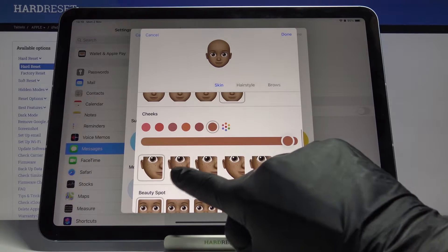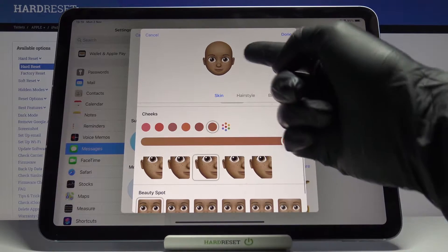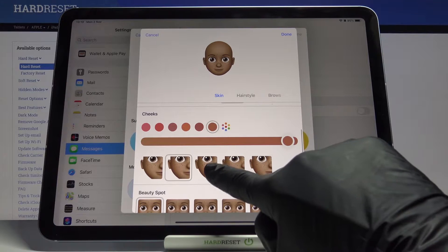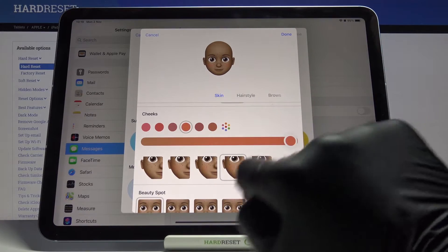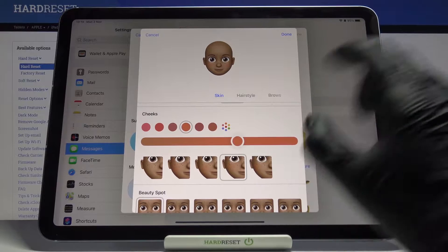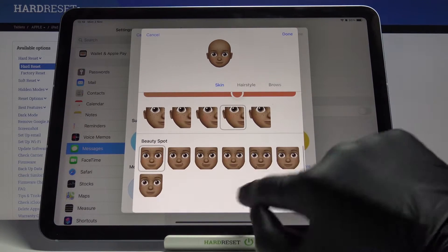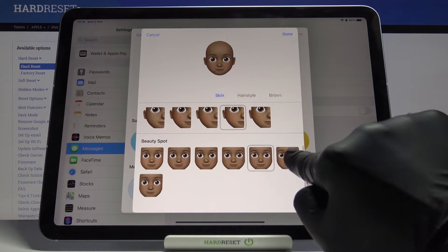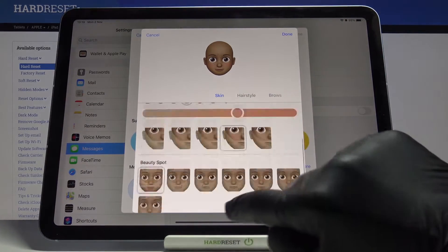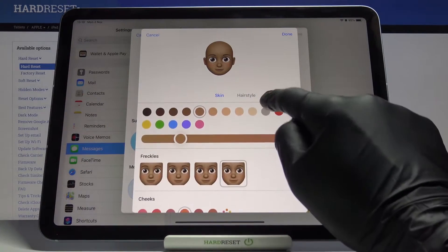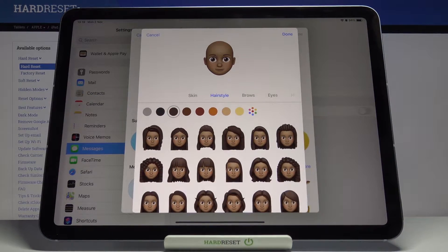Here you can customize the skin a little bit more, then pick freckles. You can also change the cheeks option and apply new colors. You can add some beauty spots if you want to, but I'll stay with none of them. Then let's go to hairstyle — first you can pick the color.